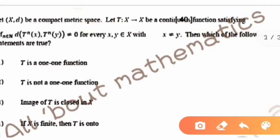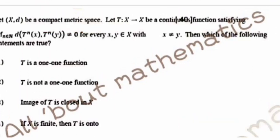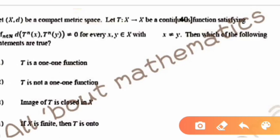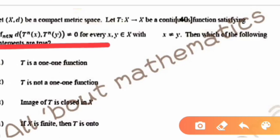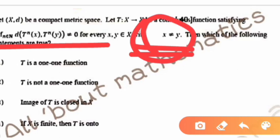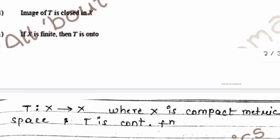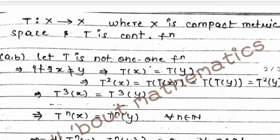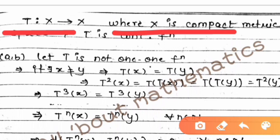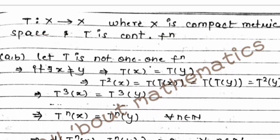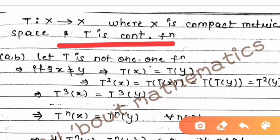Let us restate: X is a compact metric space and T is a continuous function. The condition given is that the infimum over n in the natural numbers of d(T^n(x), T^n(y)) equals zero, for every x, y in X with x not equal to y.